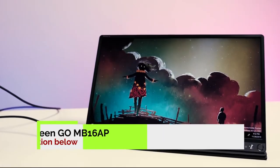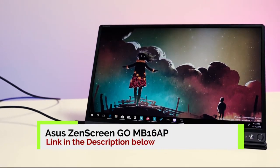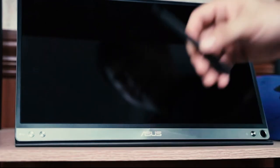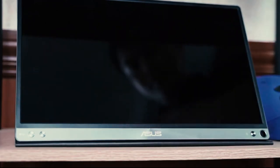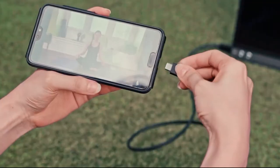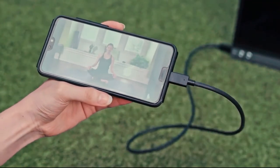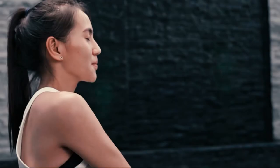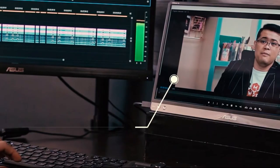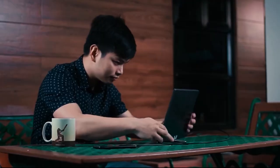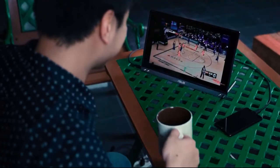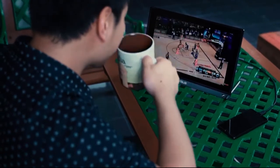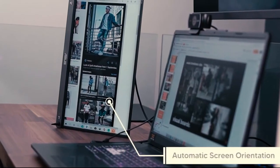Number 4. ASUS ZenScreen Go MB16AP. Even the best portable monitors nowadays draw their power directly from the laptop, which can drain its battery quickly. So, if you work on the go a lot, you might prefer to get a portable monitor with its built-in battery, just like the ASUS ZenScreen Go MB16AP, as it offers up to four hours of battery life on its own power.